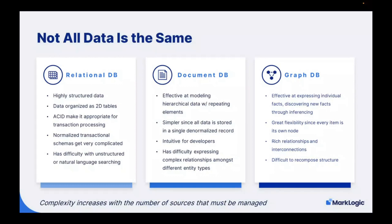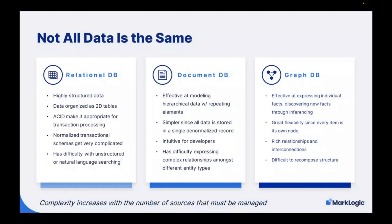Relational databases also tend to have difficulty with unstructured data or doing things like natural language searching. Next into the picture comes the document databases. These document databases can store JSON, XML, and things like binaries, PDFs, Word docs, PowerPoints. These are very effective at modeling hierarchical data with repeating elements using JSON or XML. It's simpler since all data is stored in a single denormalized record, and it becomes intuitive for developers.